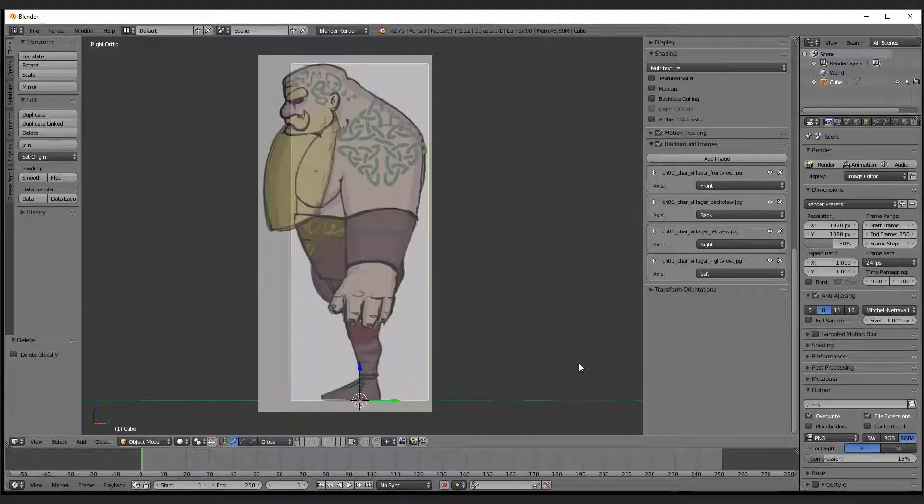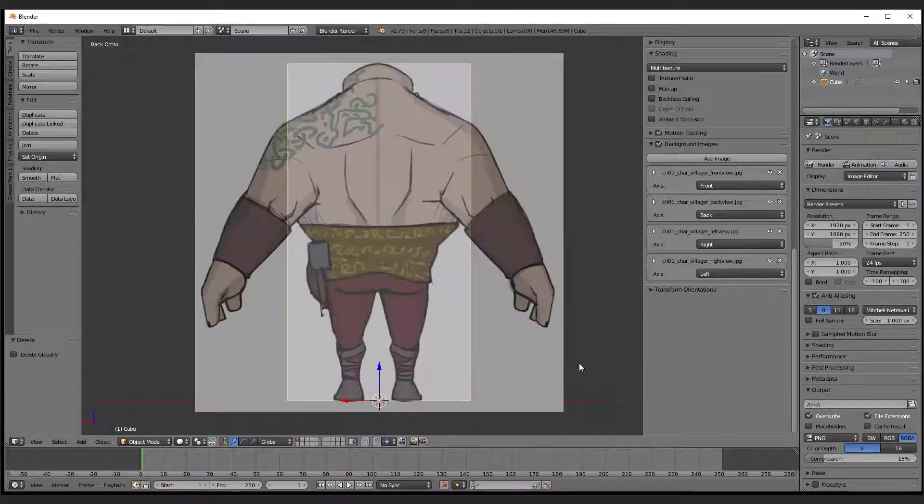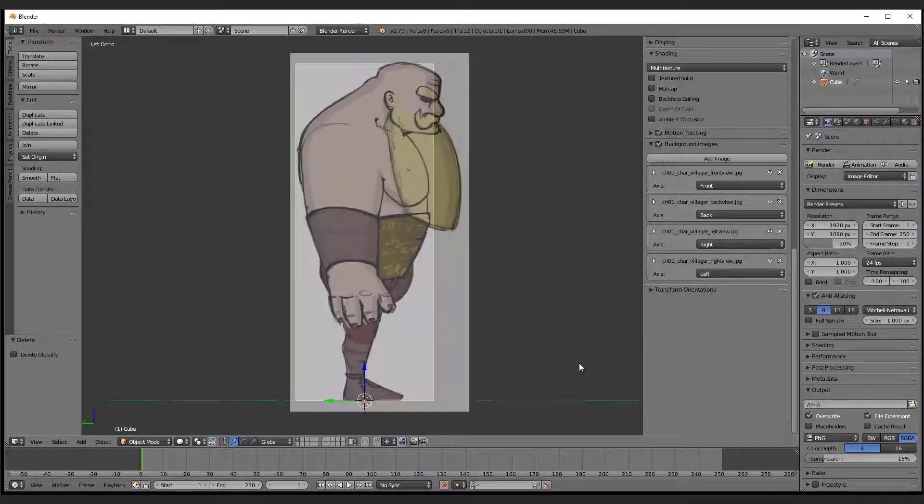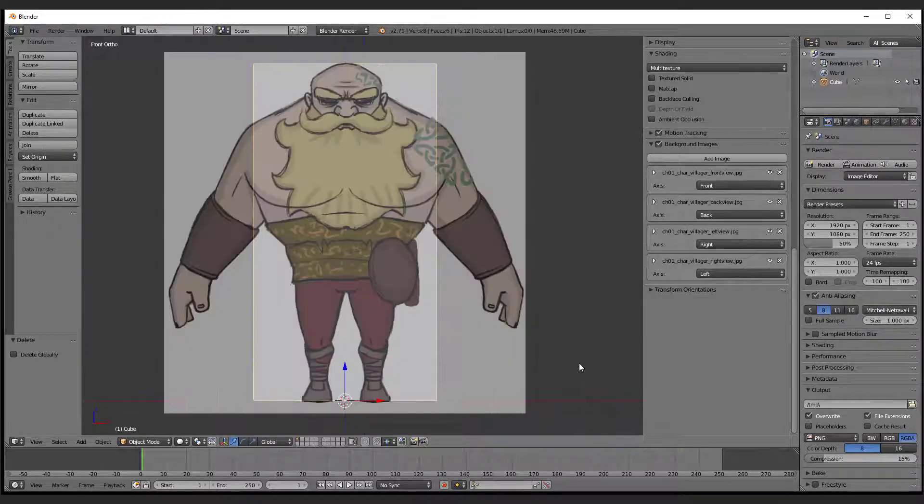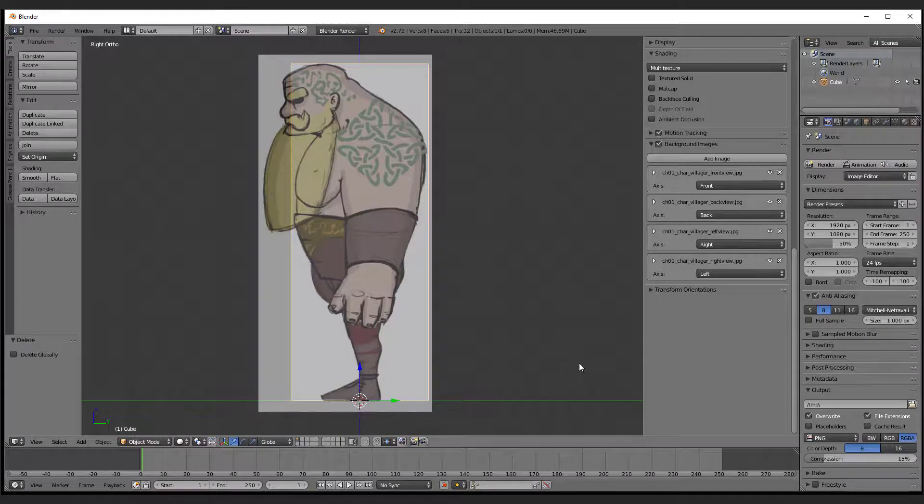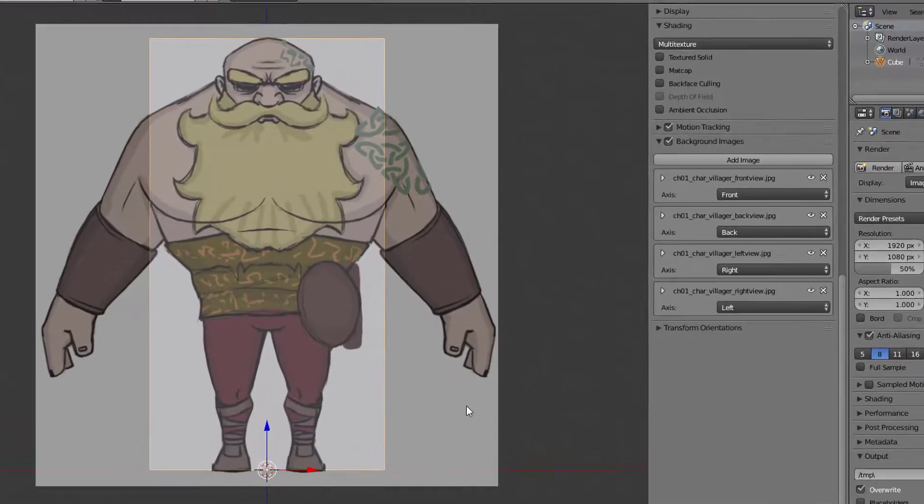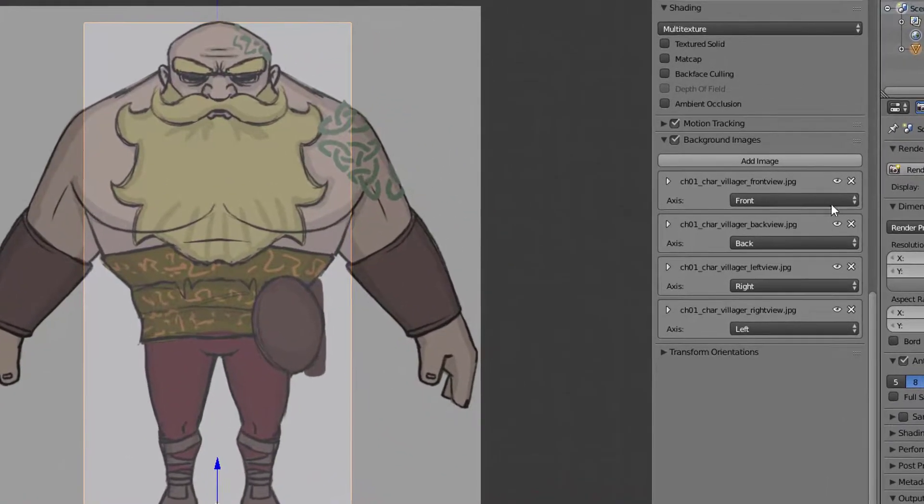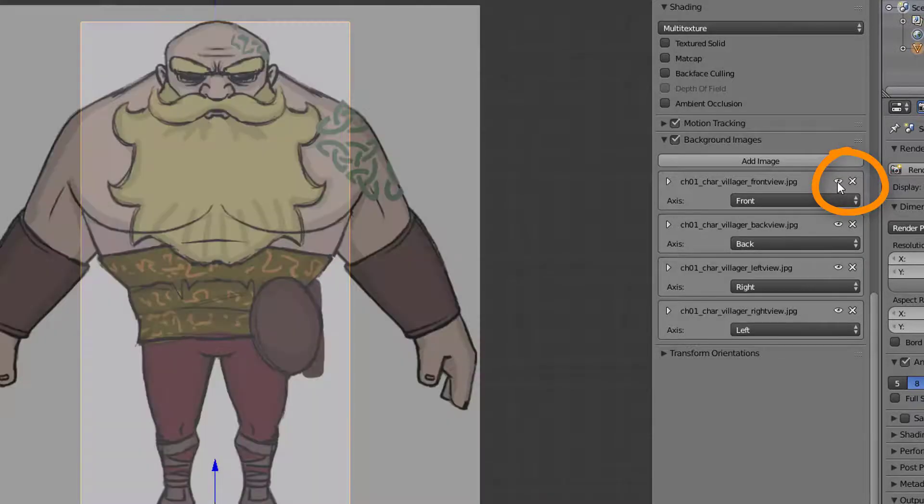Congratulations! You have prepared your scene with image planes and you can start modeling now. You can enable and disable the image planes by pressing the eye icon in the background image panel.